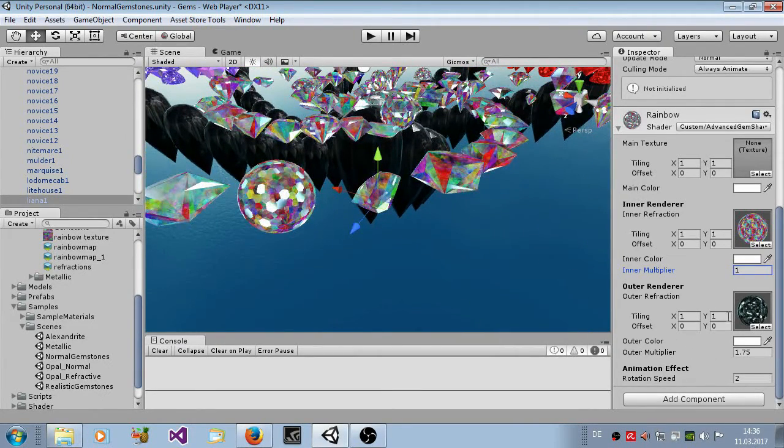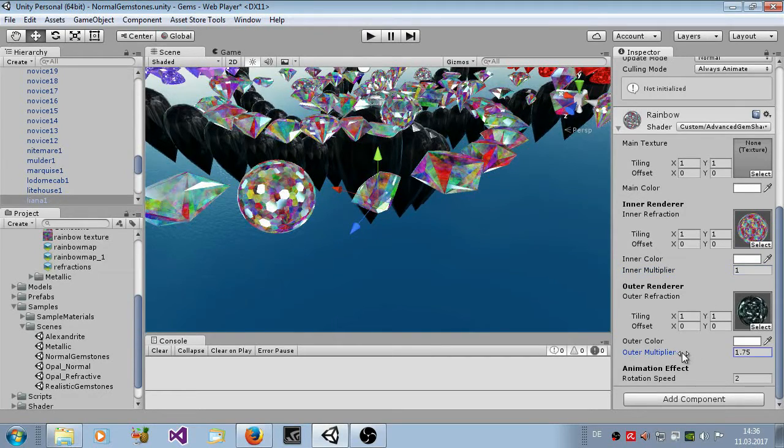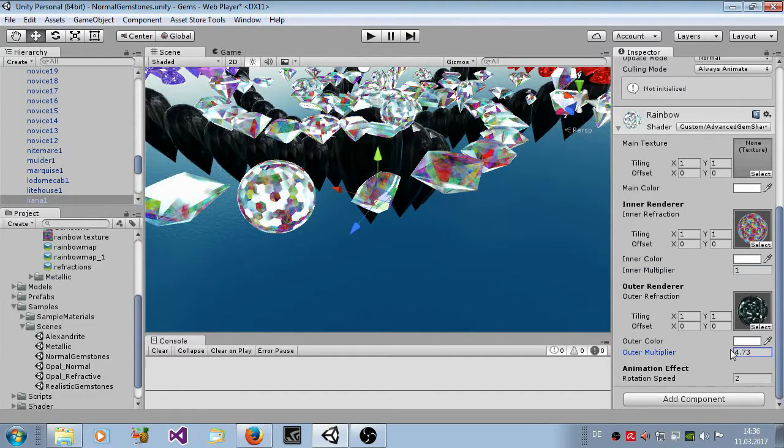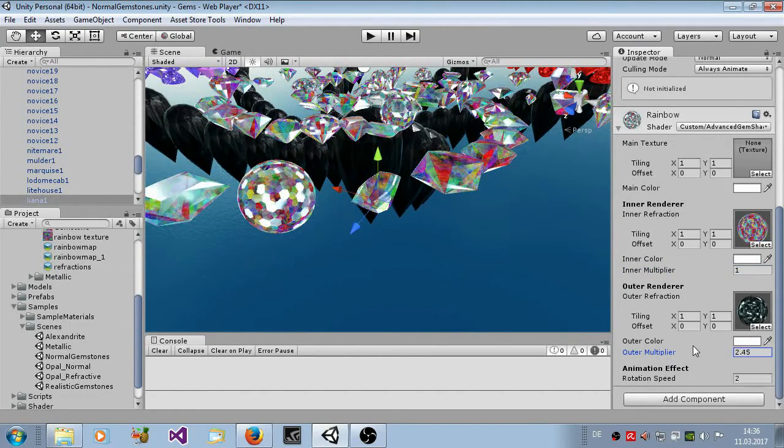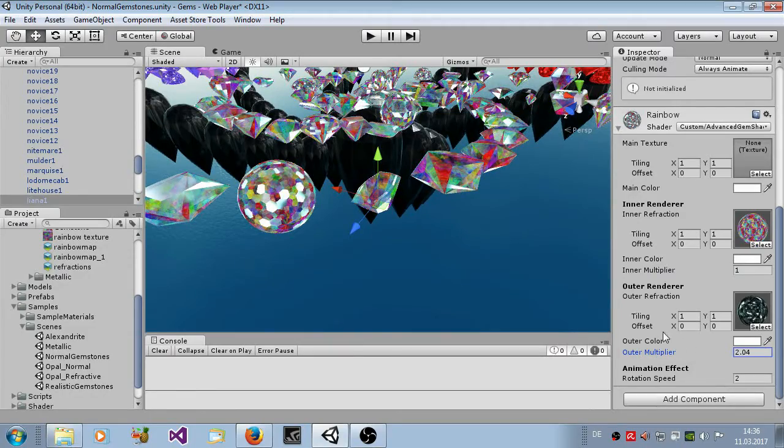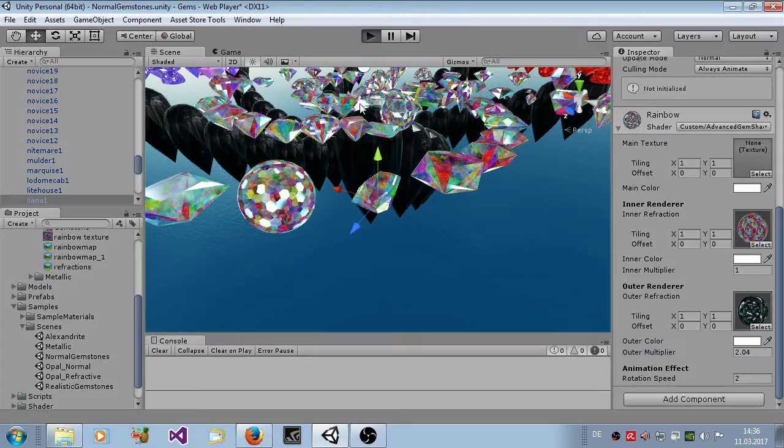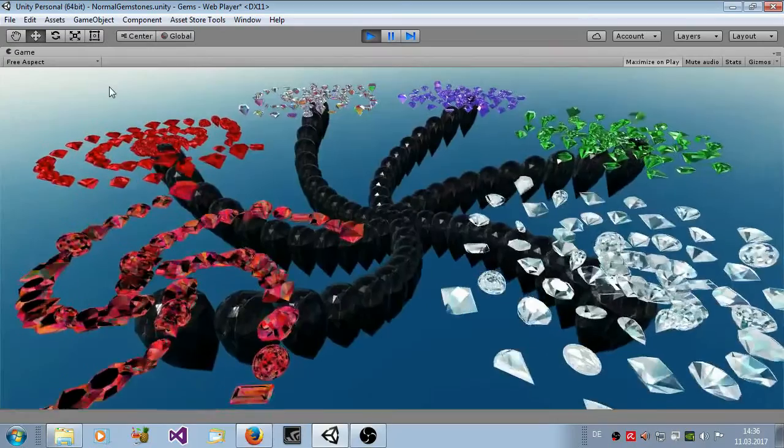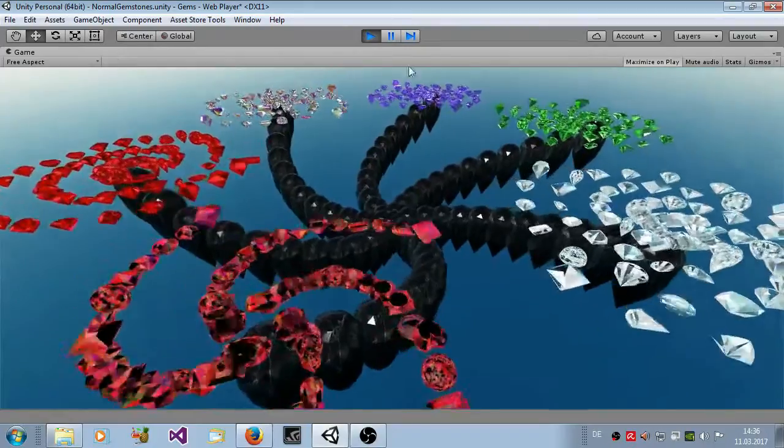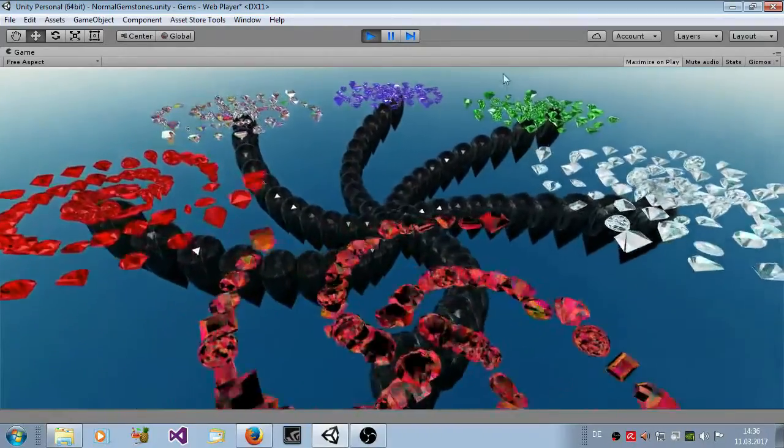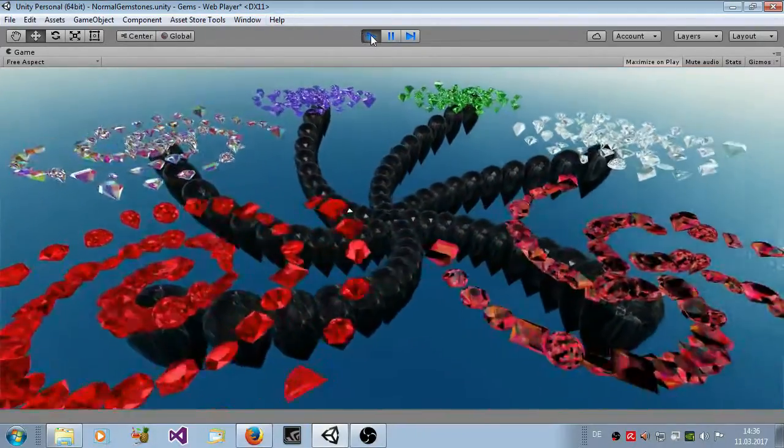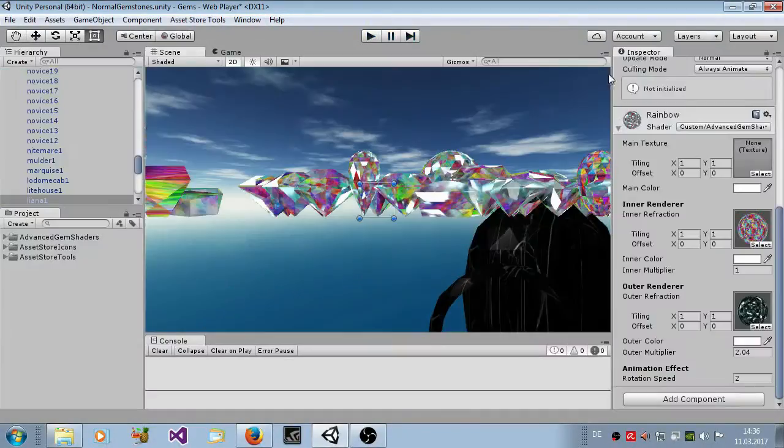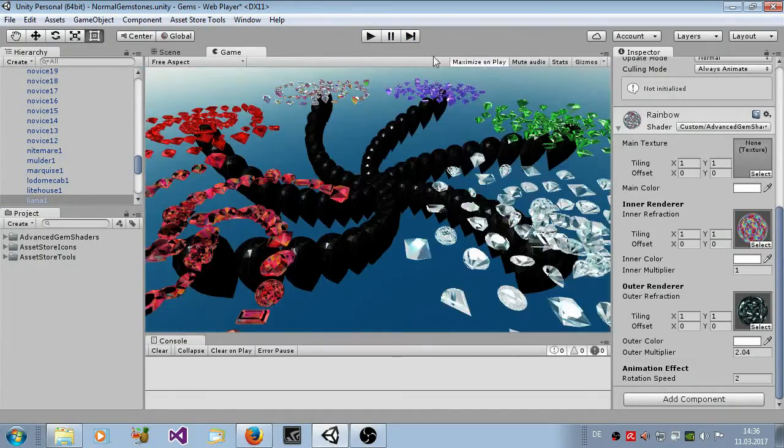You see here the same outer renderer. You increase it and change it, you see here the outer reflections. If you hit play here, maximize on play, I'll show you some other stuff here.